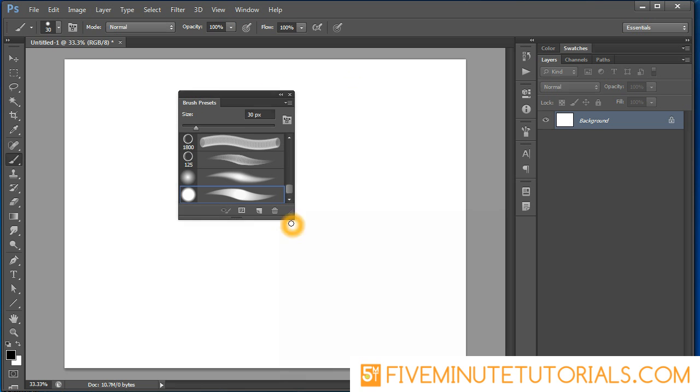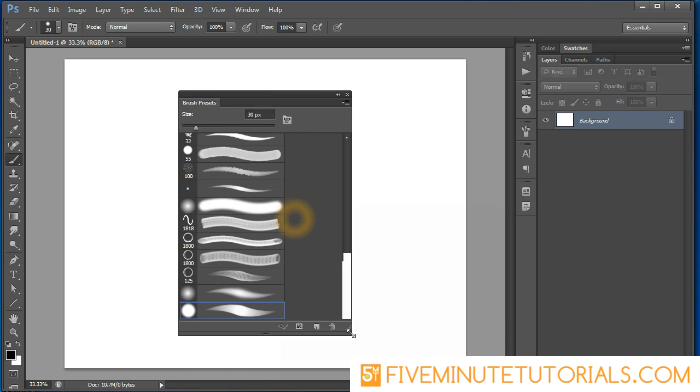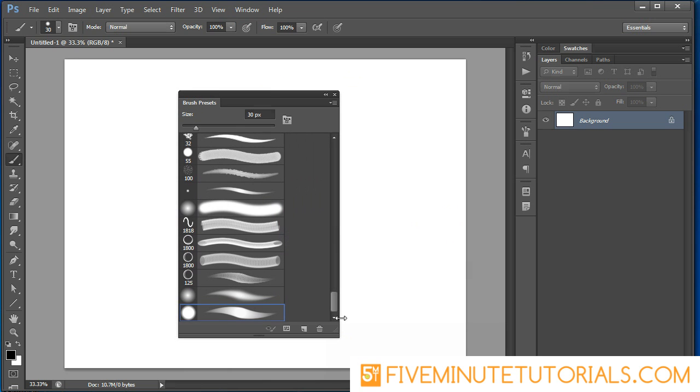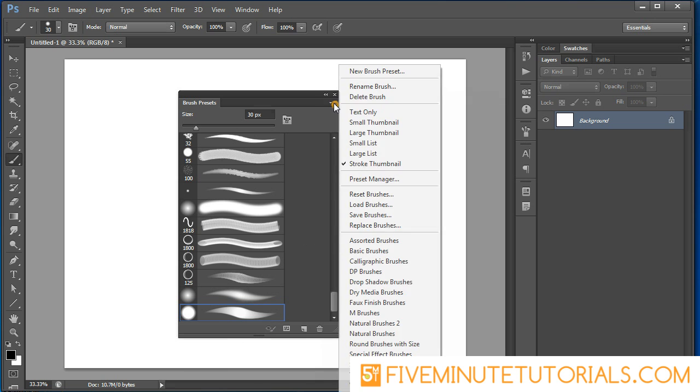I'll drag this out so it's easier to see. We've got all of our presets here. Every time you create a new brush it actually ends up at the bottom. I often name my brushes and you can see it in the pop-up - it's called Sketch - but you can also view your brushes by text only.